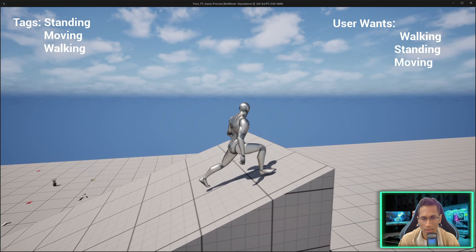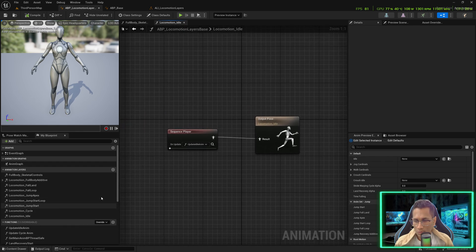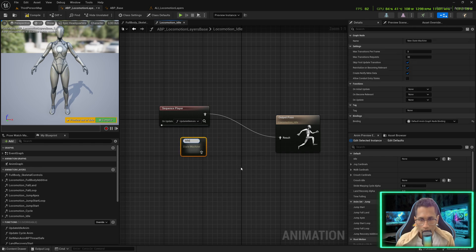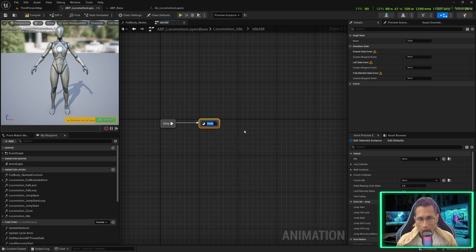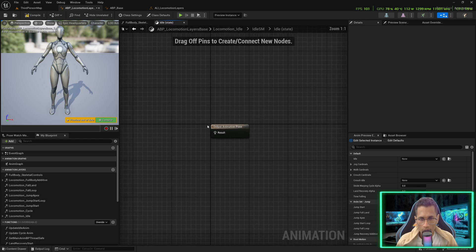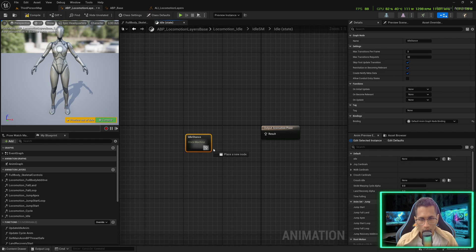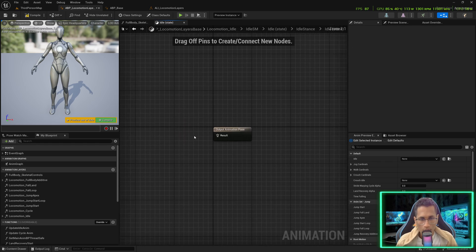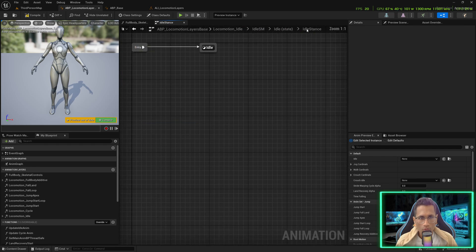Under ABP Locomotion Layer Space, go into the Locomotion Idle Layer. Create a State Machine and name it Idle State Machine. Connect it, go inside, and add another state called Idle. Go inside that and create another State Machine called Idle Stance. Connect them, then add an idle state and go inside it. Paste the function. Once done, save and compile, and go back from here into the Idle Stance.